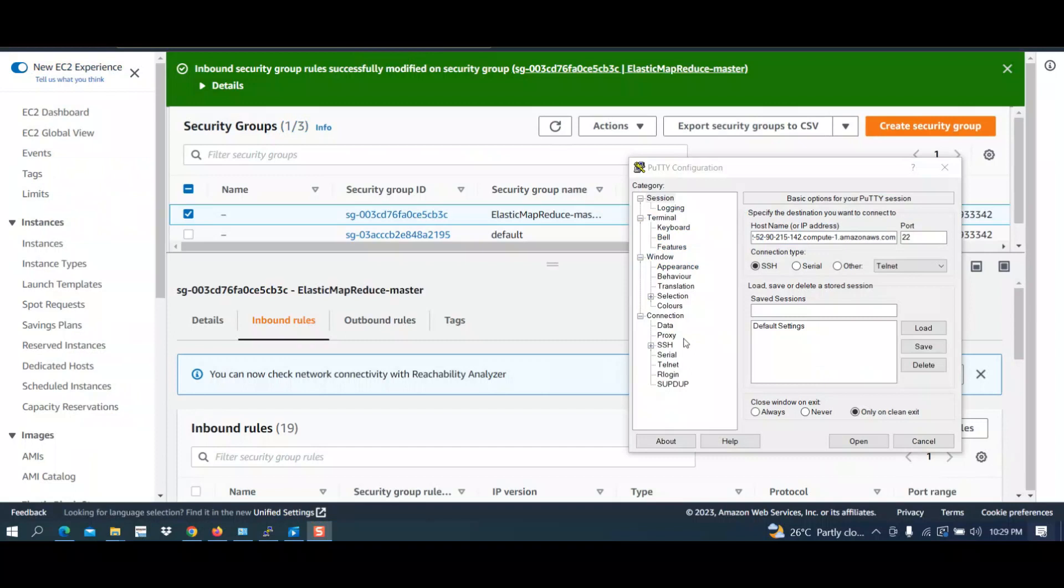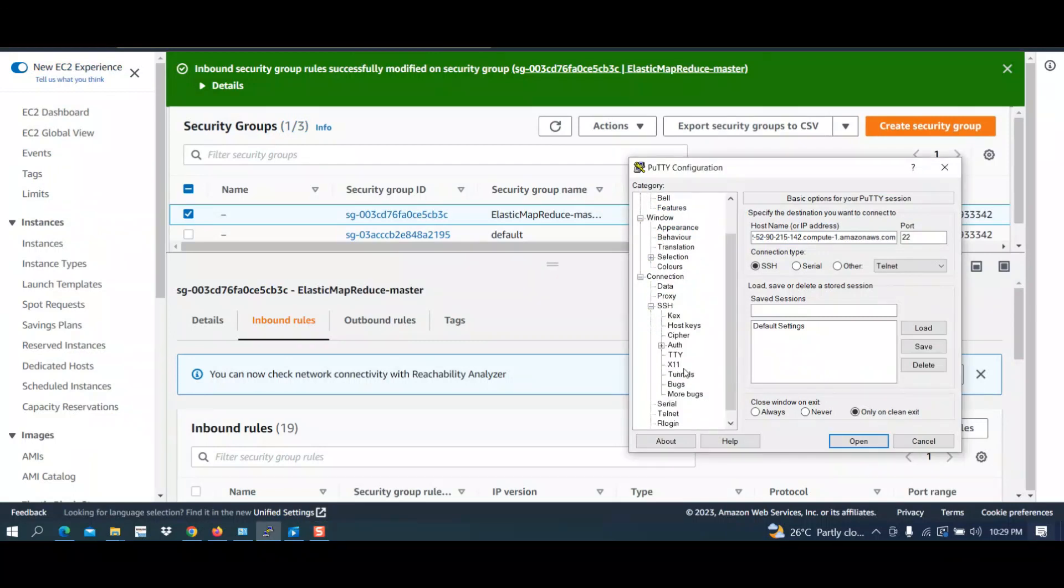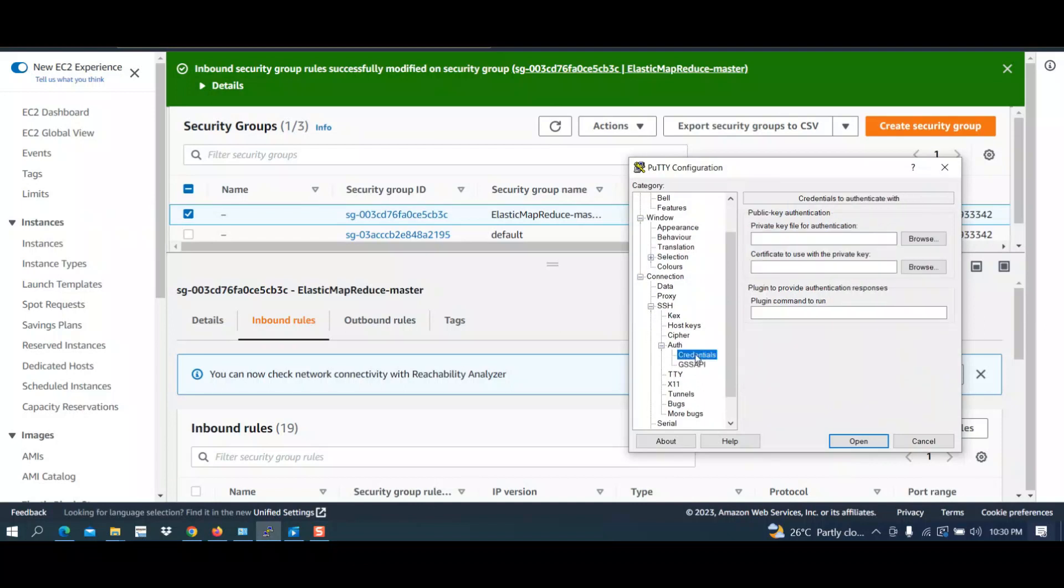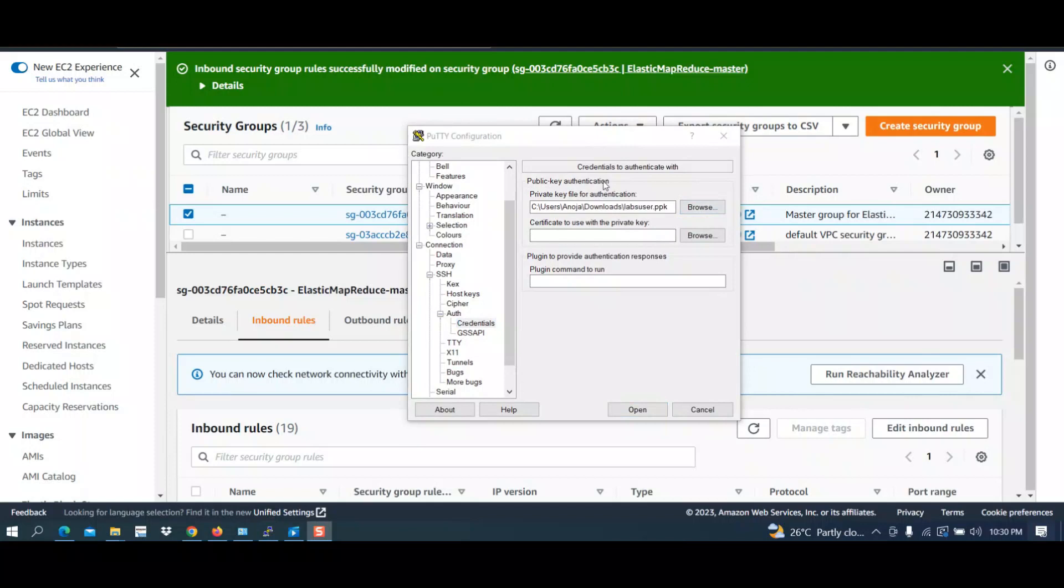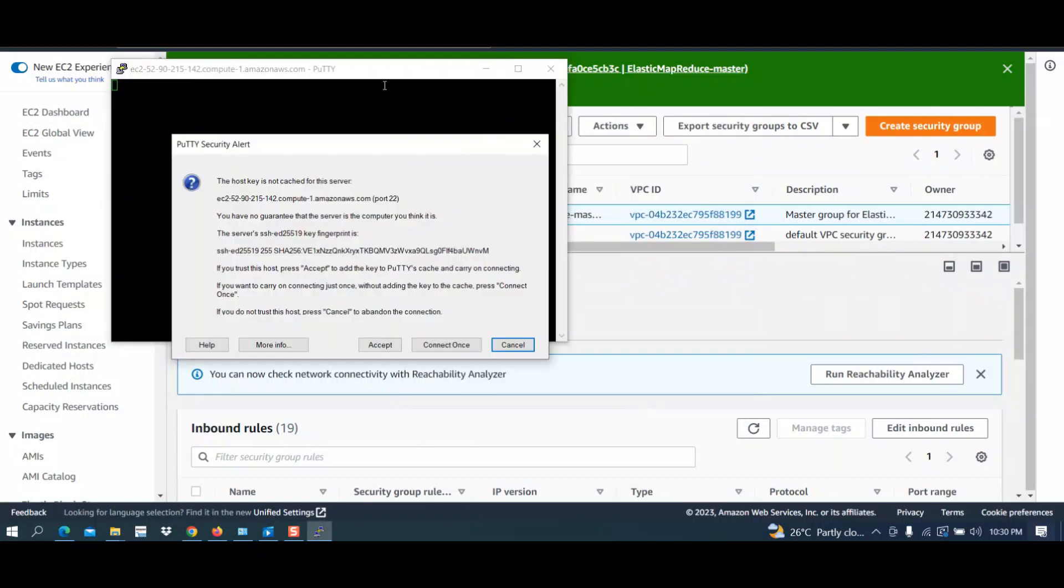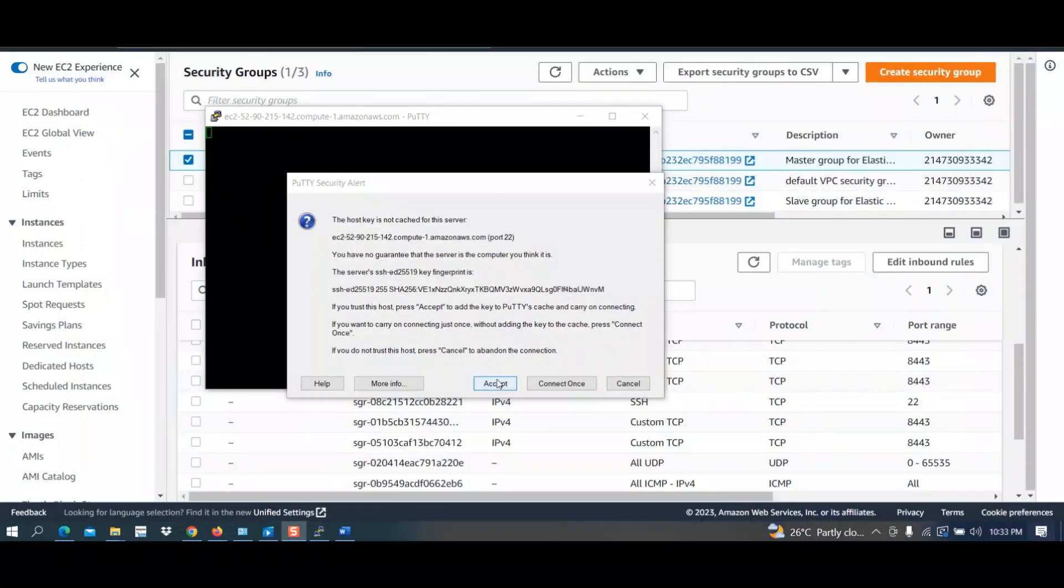Now let's try for the SSH connection. Under SSH you have auth, then select credentials. You have to select your key file; it will be a file with PPK extension. I selected my file and then click on open. Now click on accept.